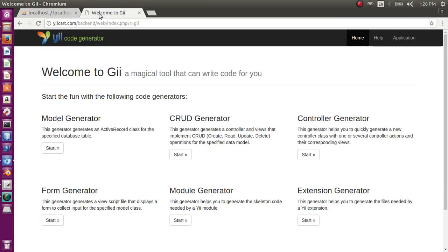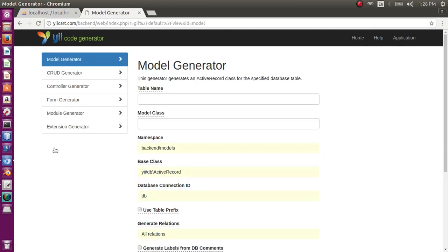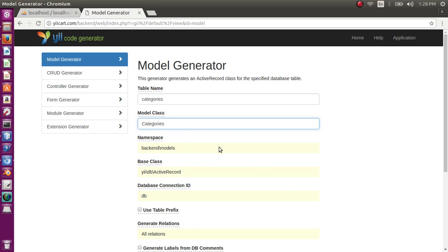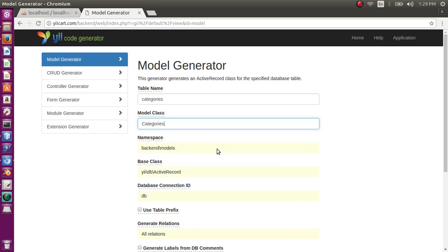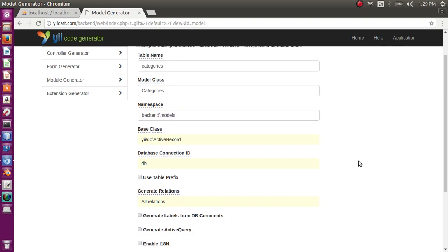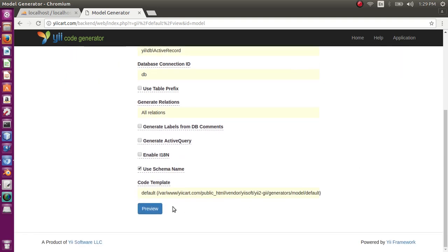This is our database. Now let's go to Gii. In Gii, first of all we want to create models for the two tables. Model generator. Start. My first table is category. Auto suggest shows categories. Model class name should be categories. By default it will show you the namespace where the model will be saved - it is backend models. This is correct. And review.